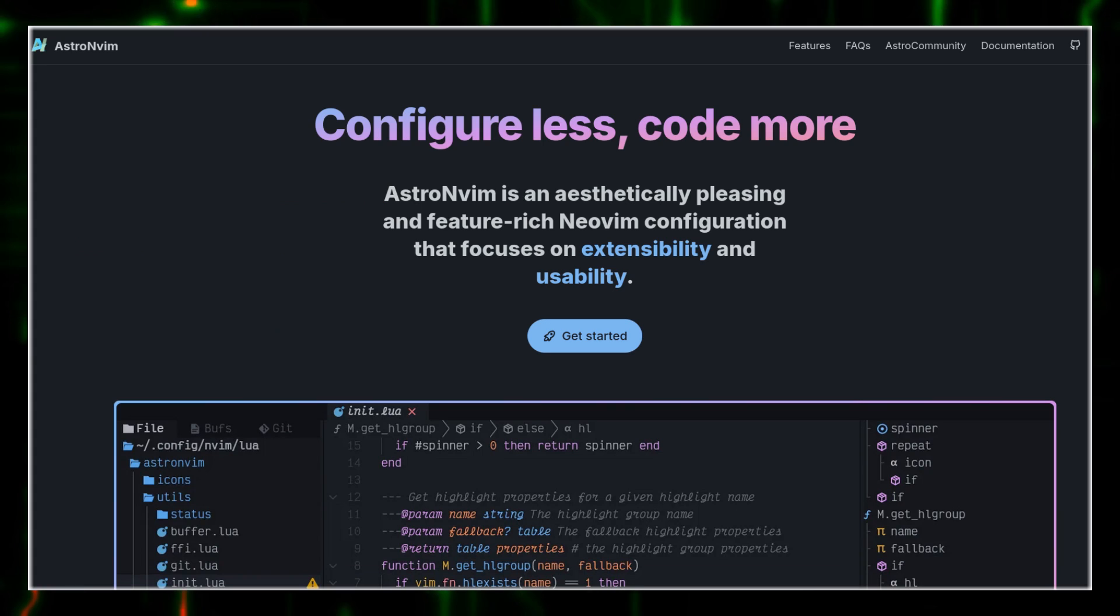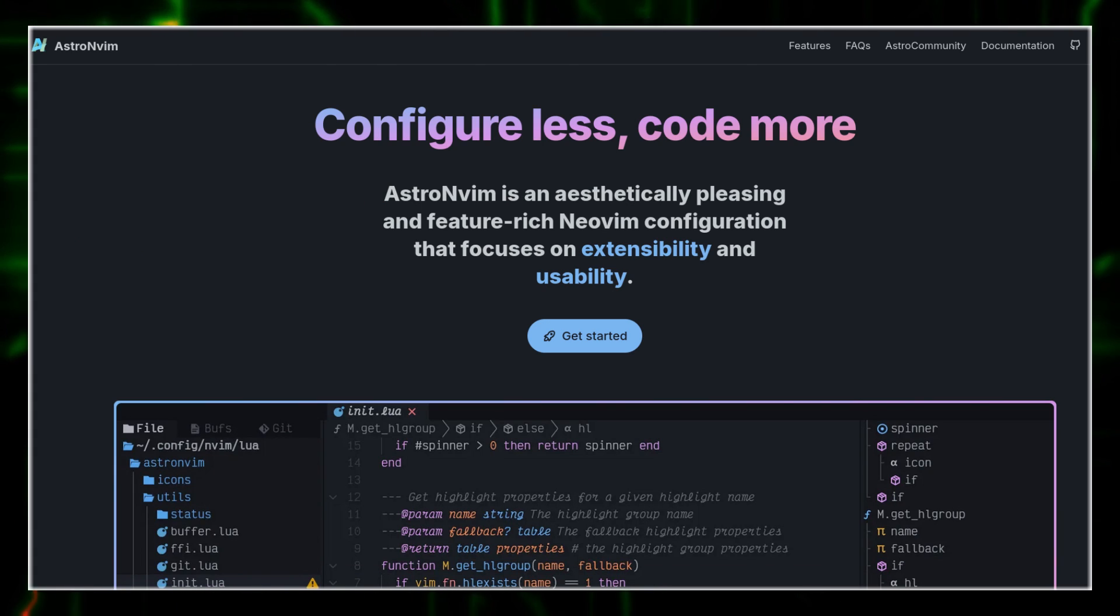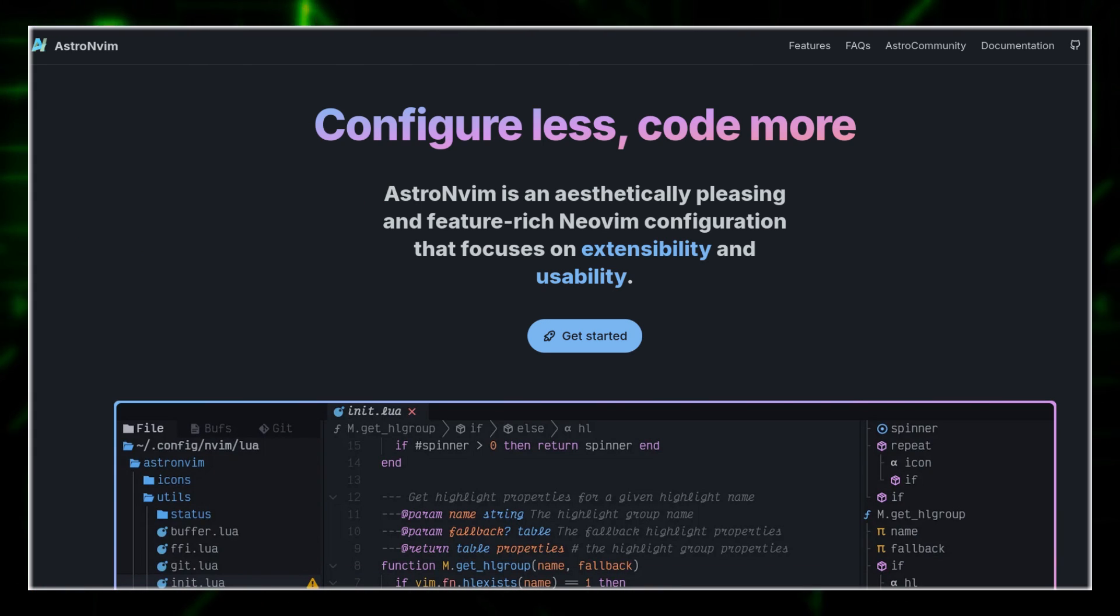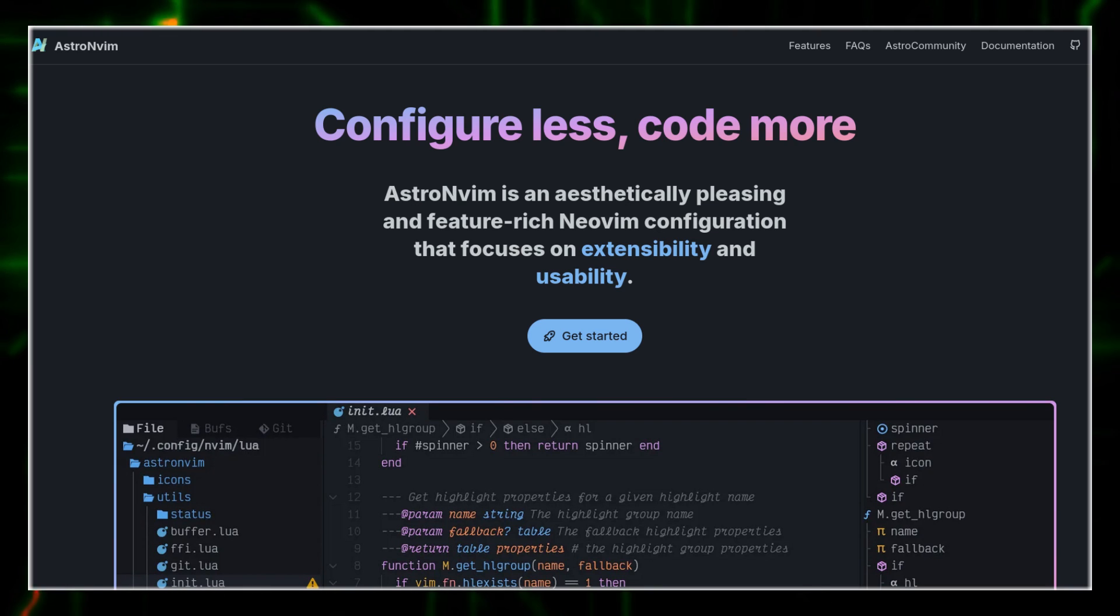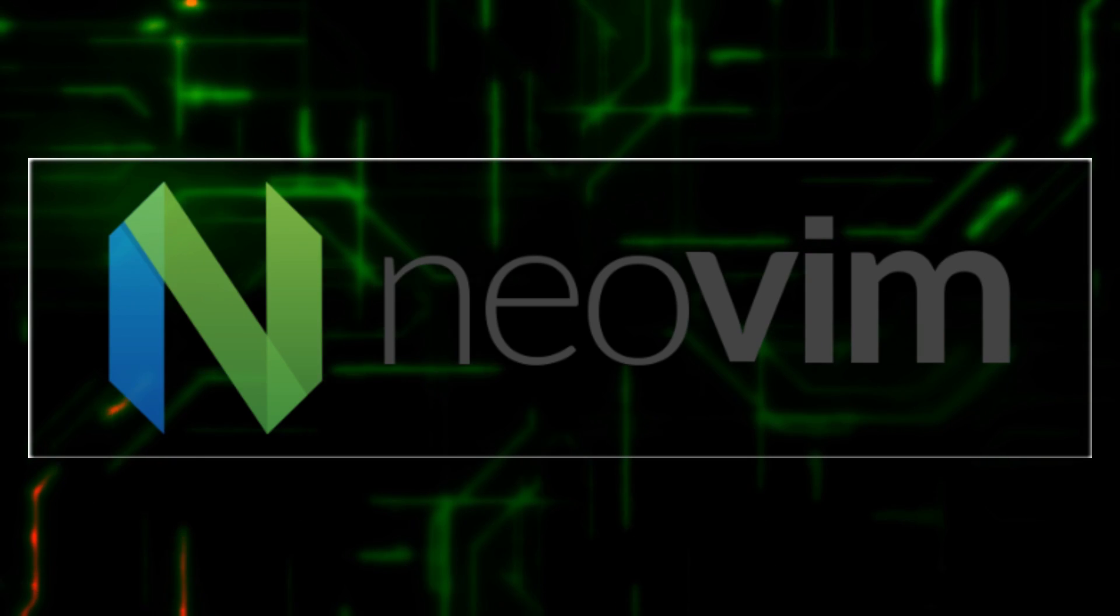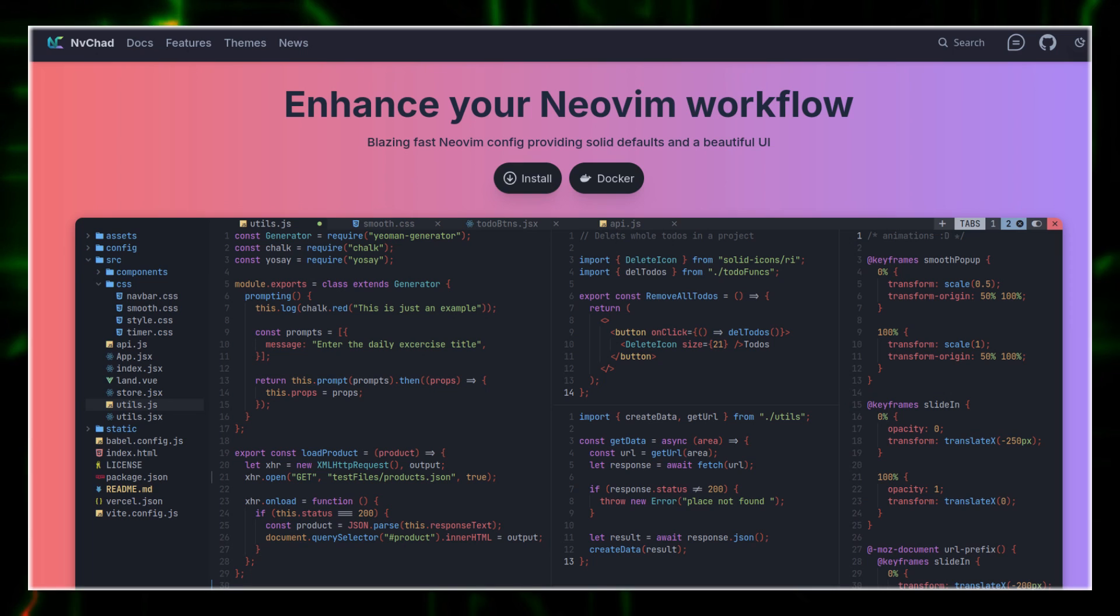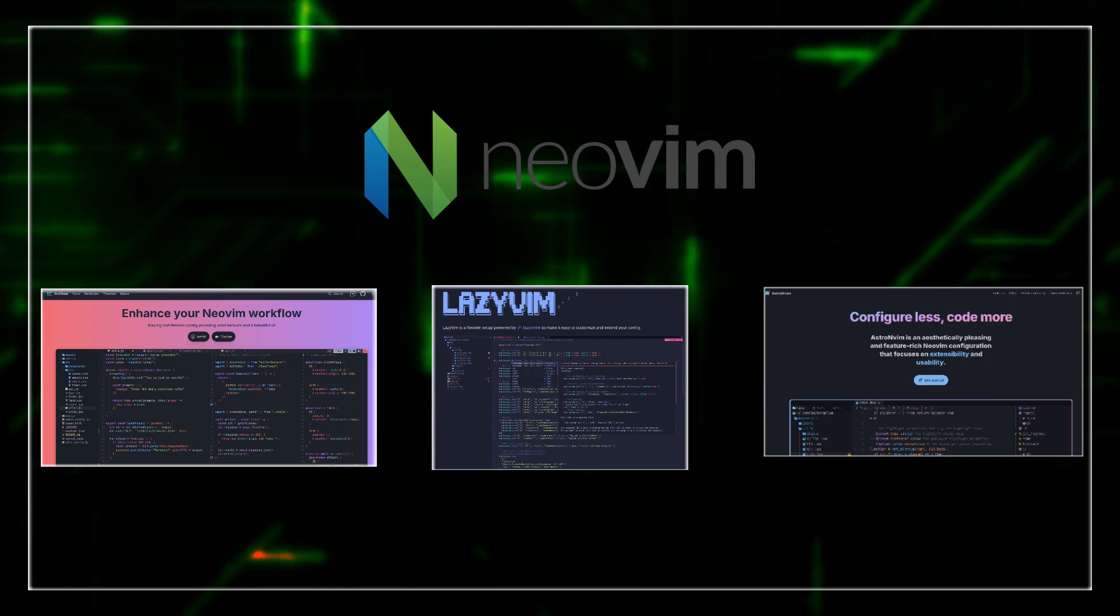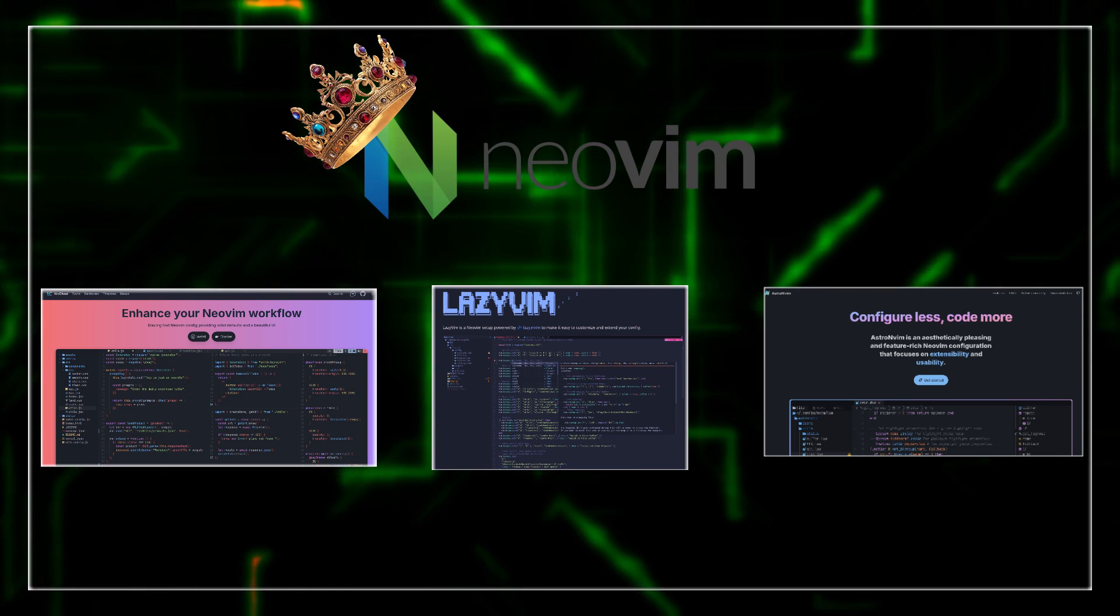We've seen how AstroVim is ever so slightly different, but also gives you a little bit more flexibility. But I'll be very honest, whether it is AstroNeoVim, NeoVim, LazyVim or NVChad, all of these flavors are basically NeoVim.